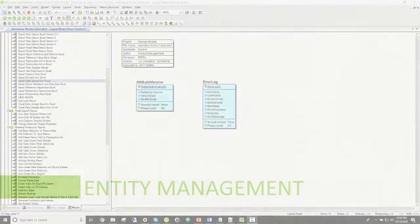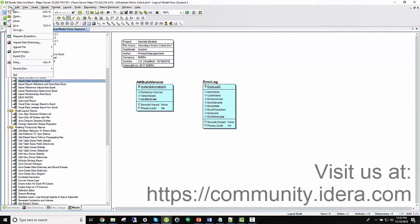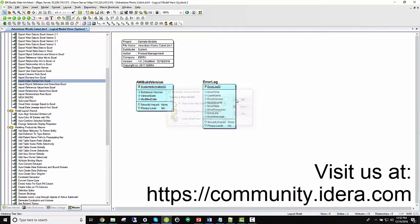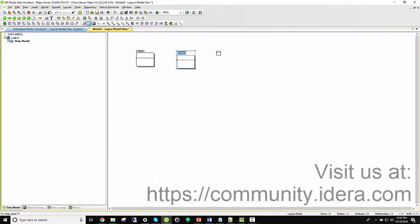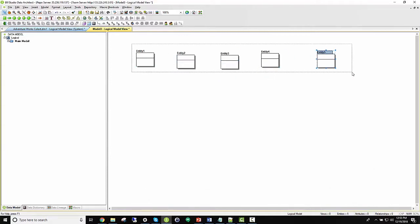Entity creation can be tedious, so utilizing macros can help circumvent a lot of that frustration and monotonous work. So here we're going to be using a few of the available macros, along with a couple available from the IDERA community site. Visit us at community.idera.com. Here you can see we have a blank, brand new diagram. To get me started, I'm going to stamp a few entities.